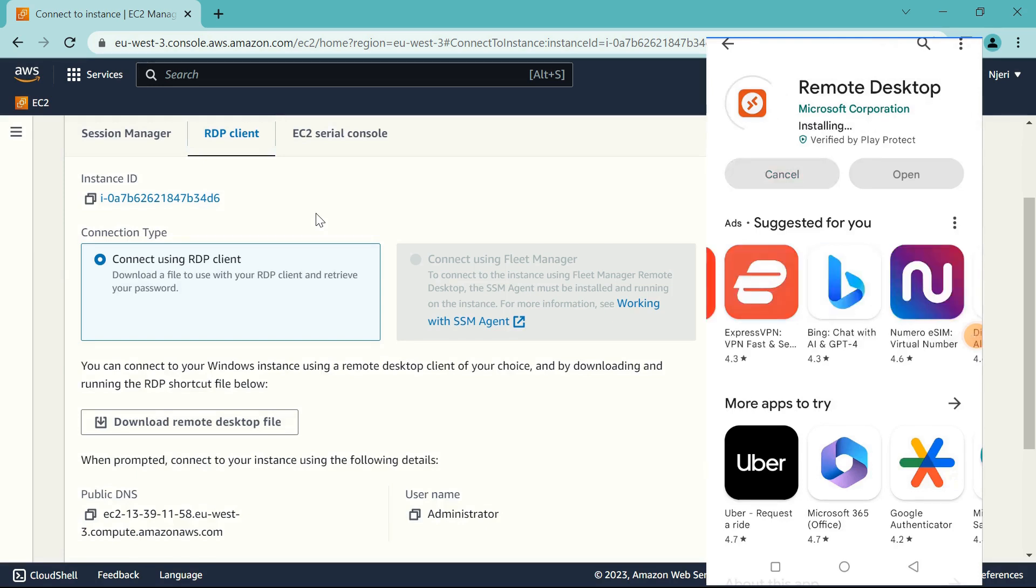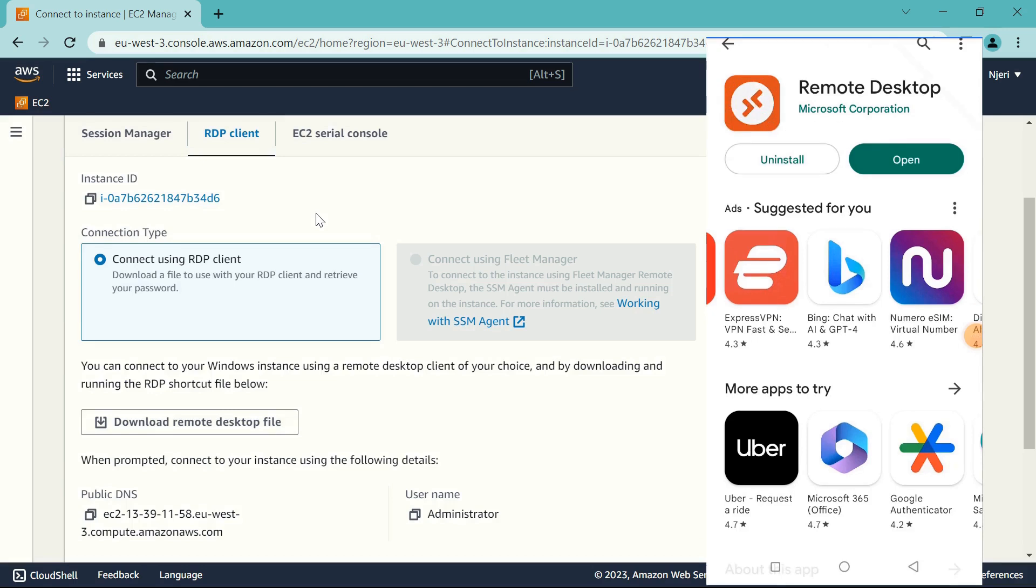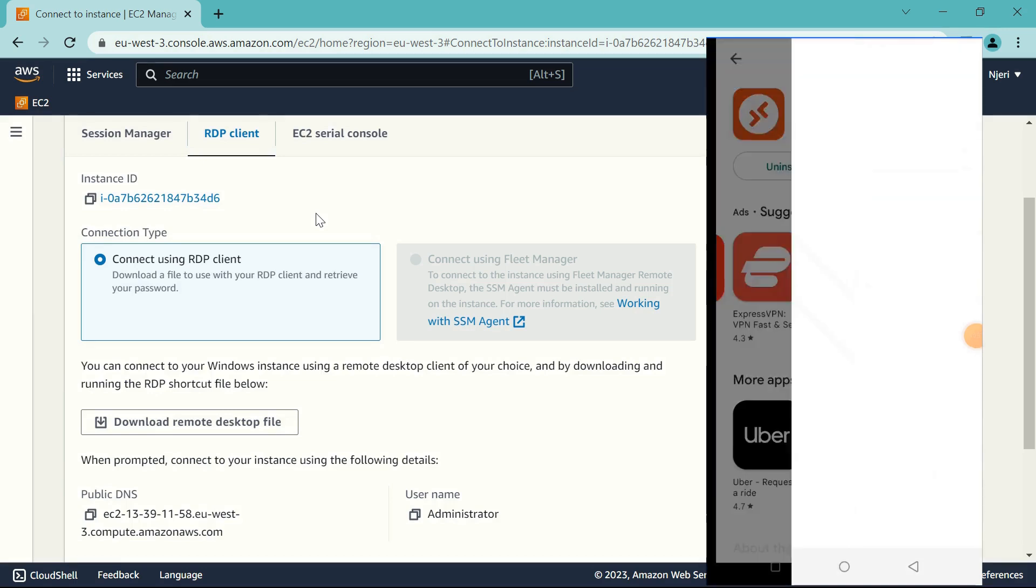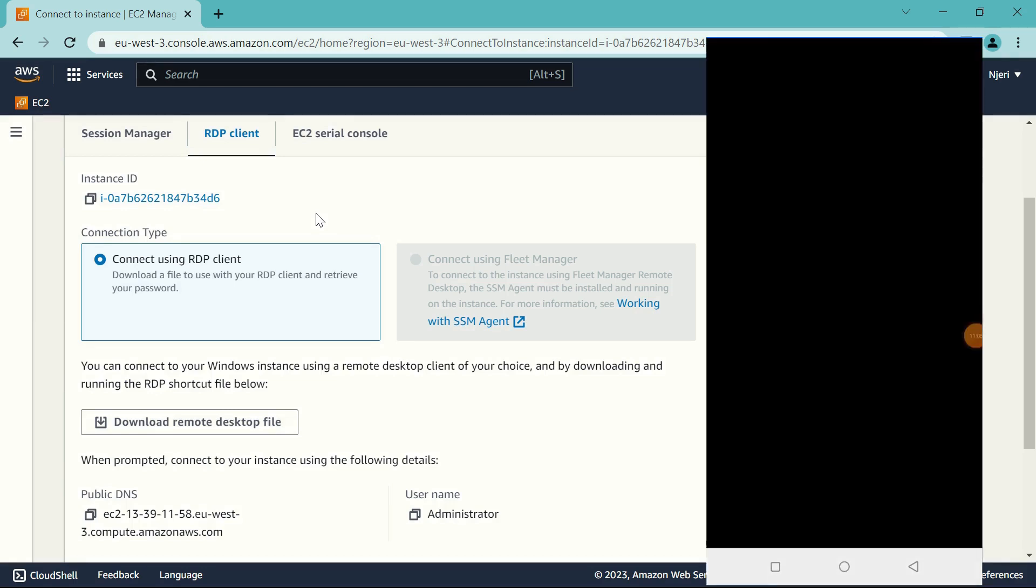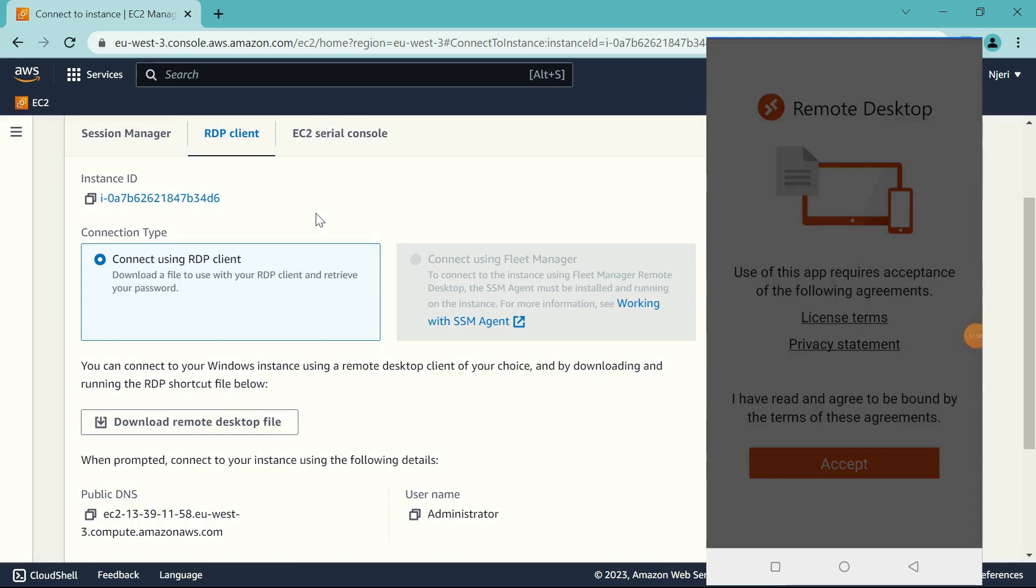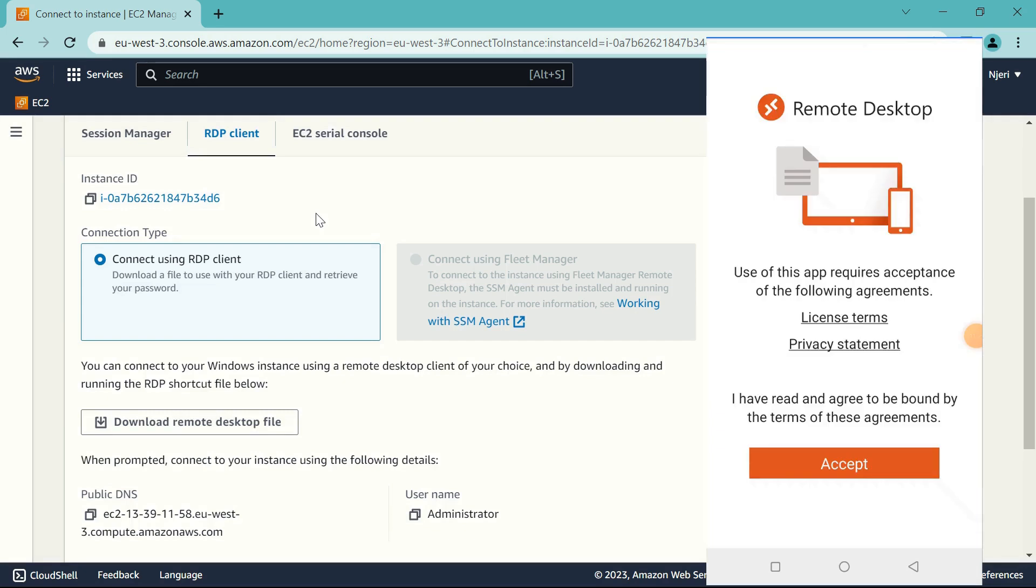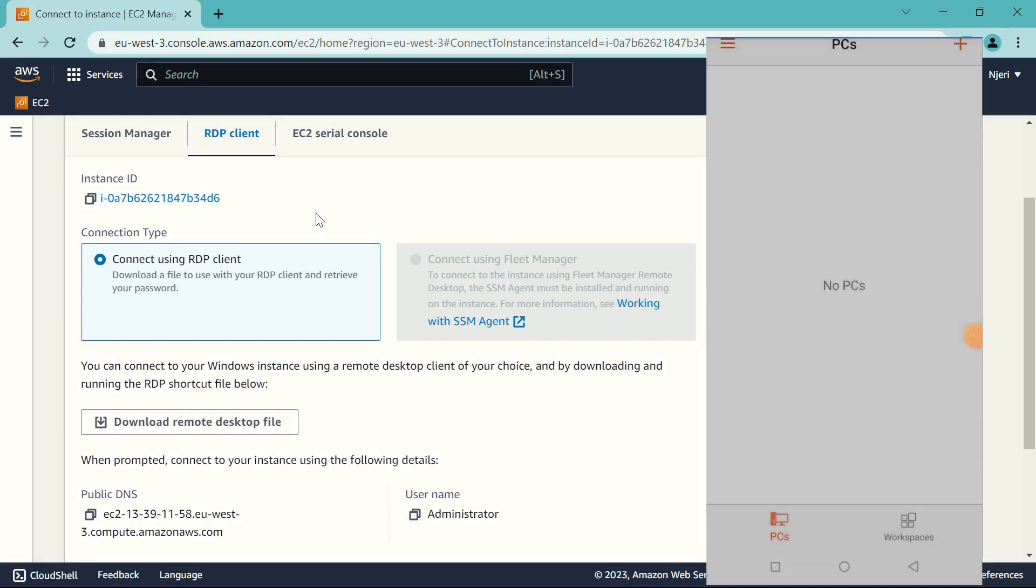So once it's done, just open the app. And once we're here, let's go back to our laptop.